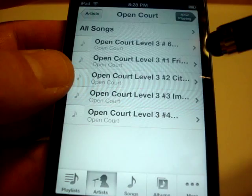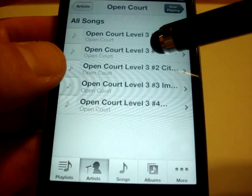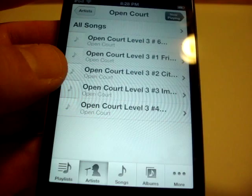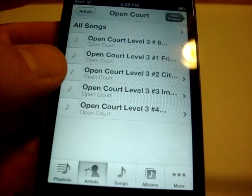And once again if you go into artists you'll find everything under open court and you'll find units. There's unit six, one, two, three, four. The only unit that we're not going to do this year is unit five. And if we need to we can always add it in. If we get to the end of the year and we find out that we need it.